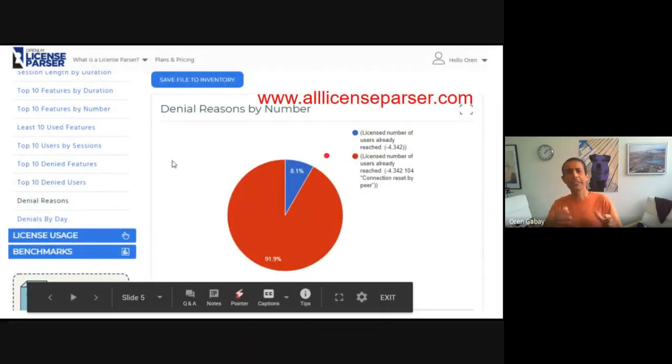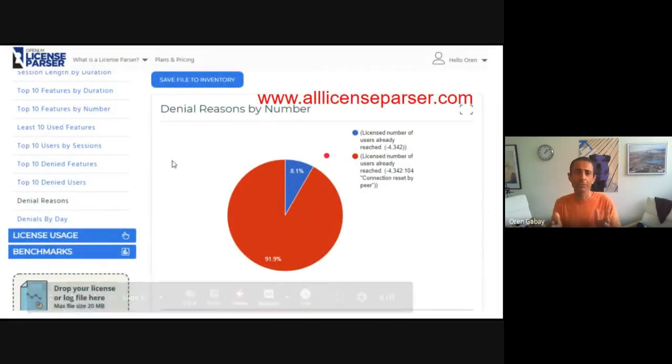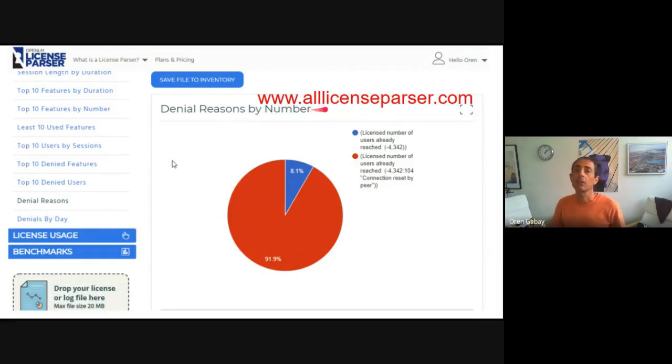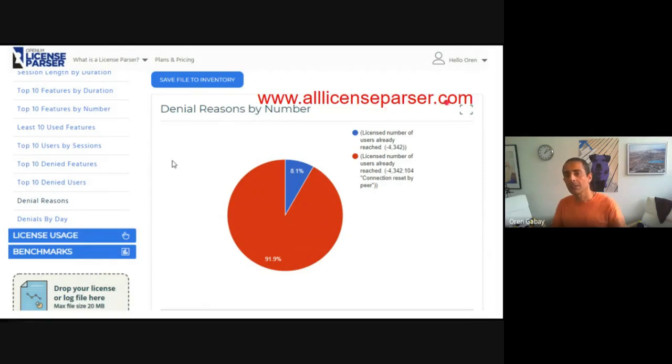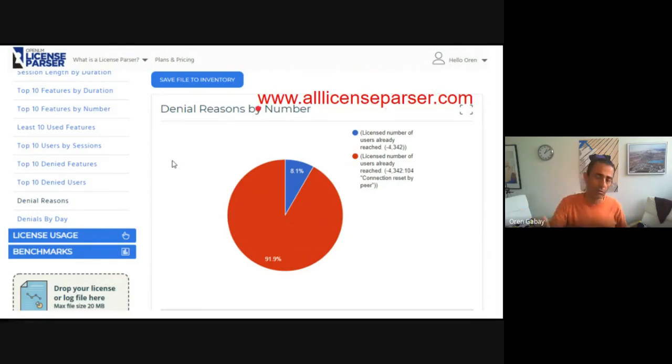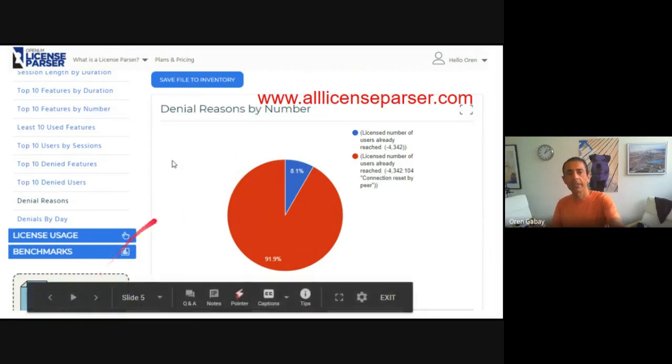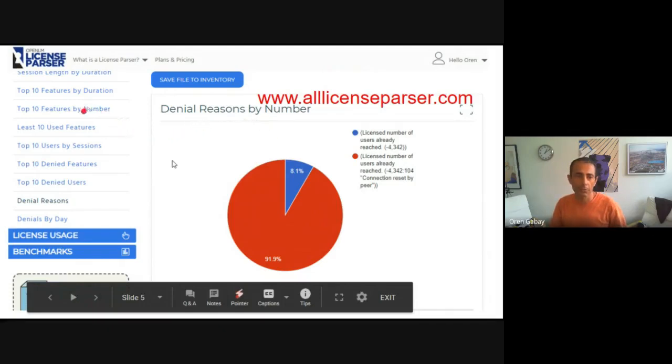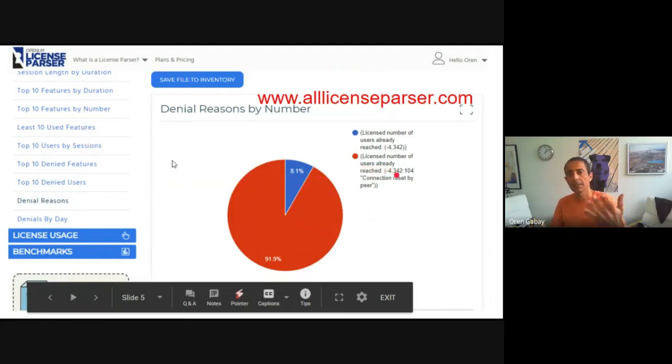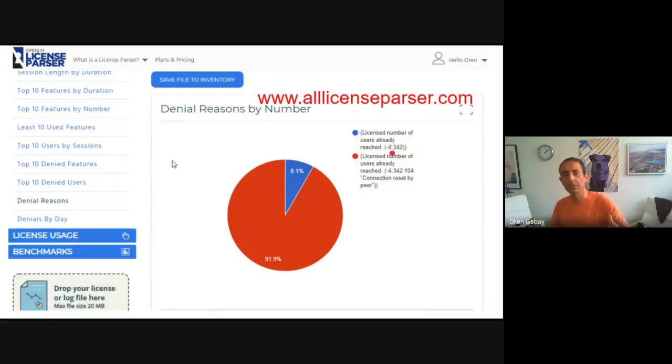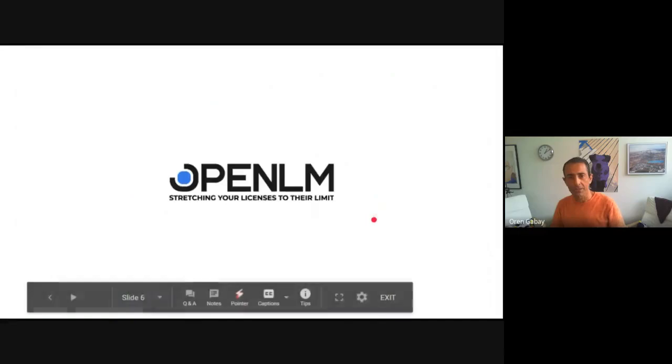So do I need to analyze and do everything by yourself? No, we have OpenLM. It's called alllicenseparser.com, OpenLM license parser. You can also see it in the OpenLM website. You just drop the log file and it immediately analyzes the results. You can get many different reports and see the distribution of the different error messages.